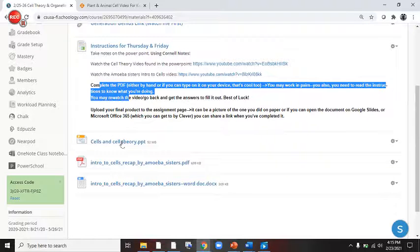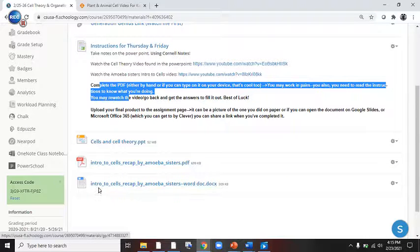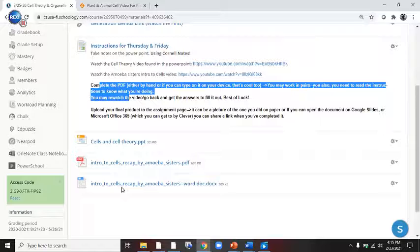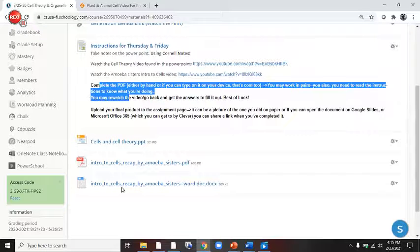Then, after that, you're going to complete the PDF, which is here. Or you can open the Word document, which is right here. Both, you should be able to get turned in to me. If a Word document doesn't work for you and you need to upload a PDF, you can do that.